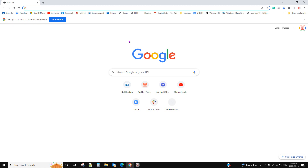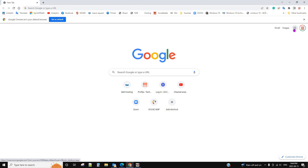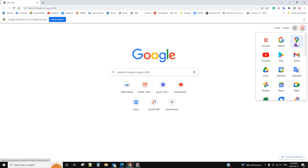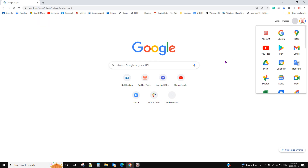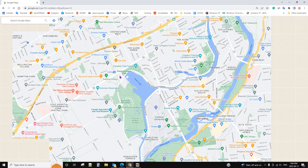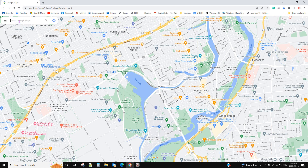Hello! In this video we will talk about how to plan your trip through the desktop Google Maps, and after you plan your trip you can send it directly to your cell phone. Let's open Google Maps.